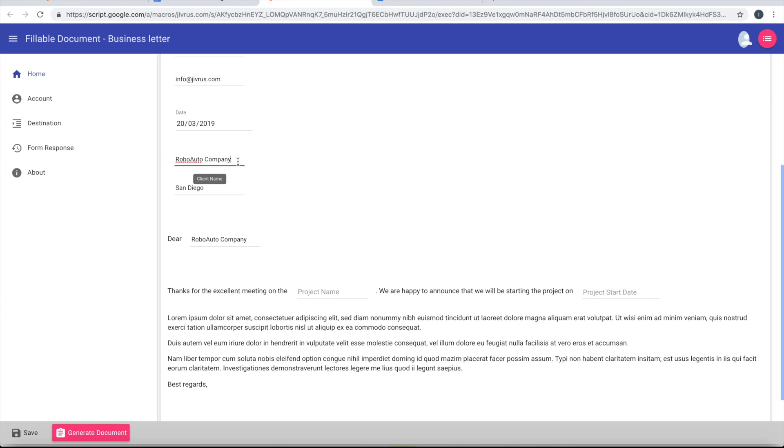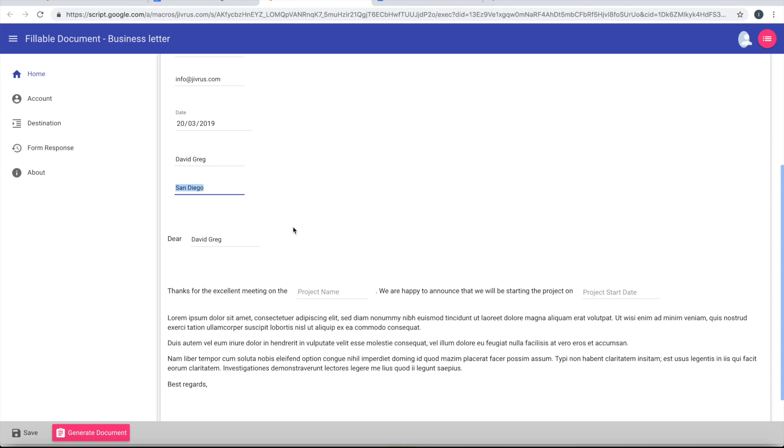Okay, so the client name automatically comes here. And actually, I'll put the name of the person. Aaron.